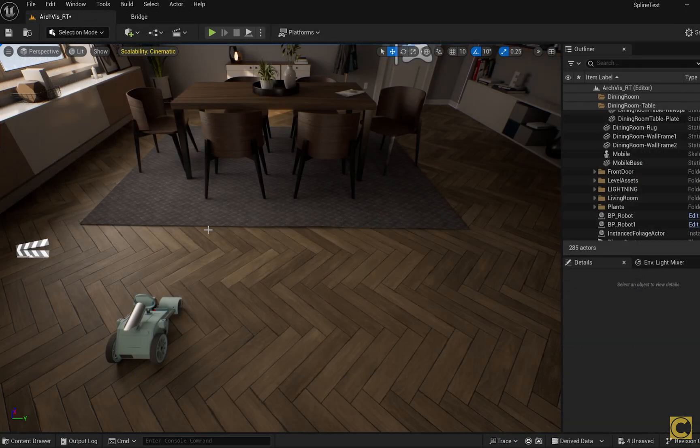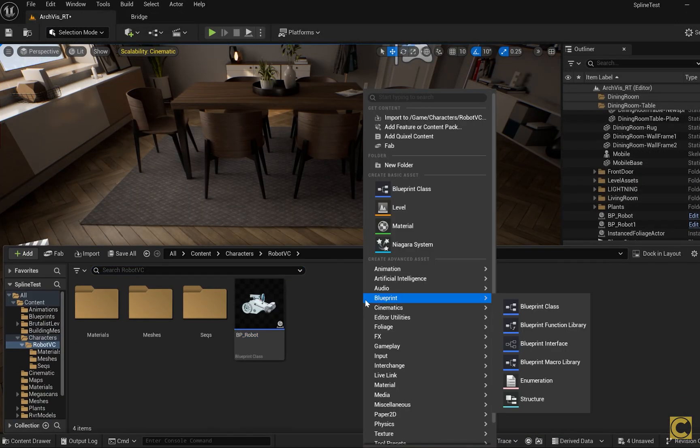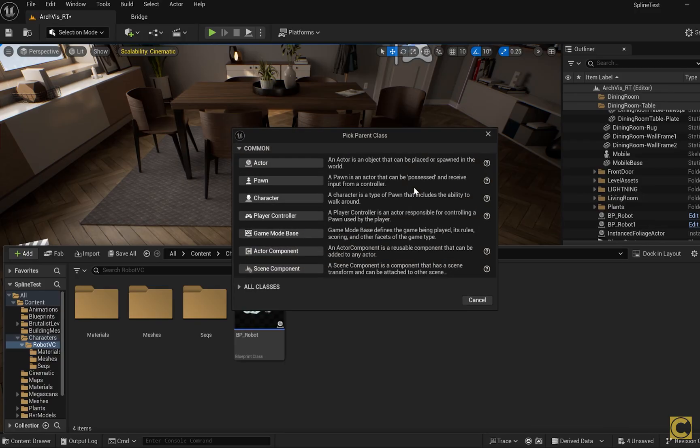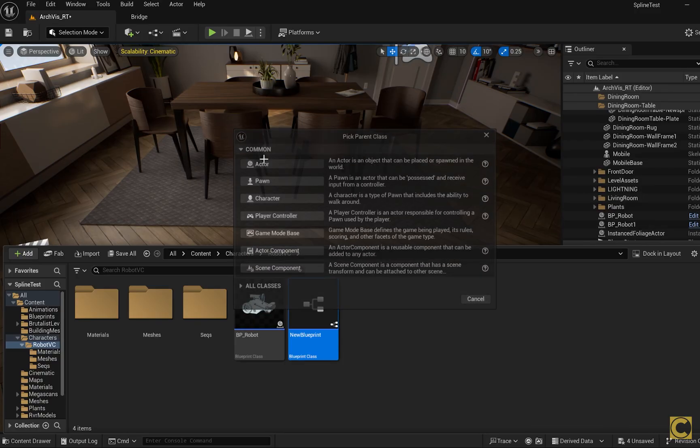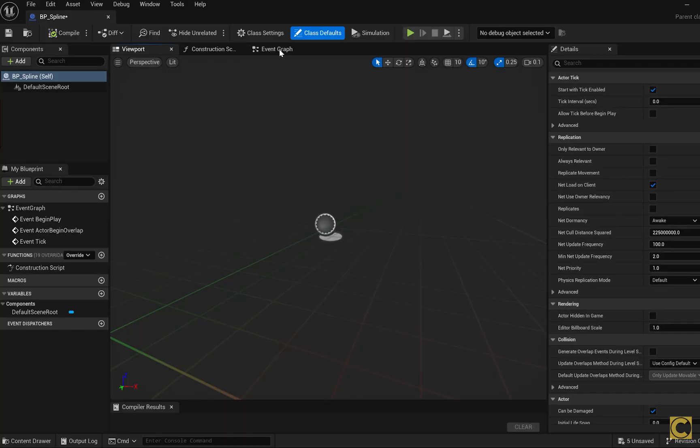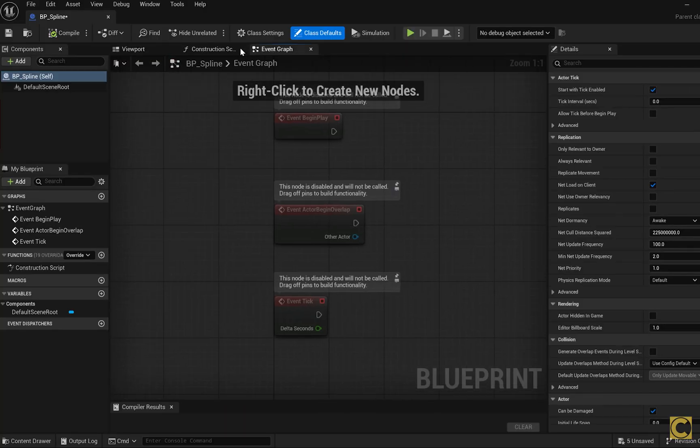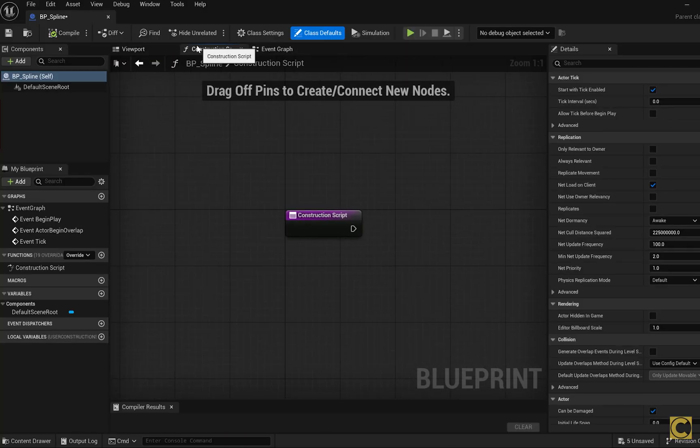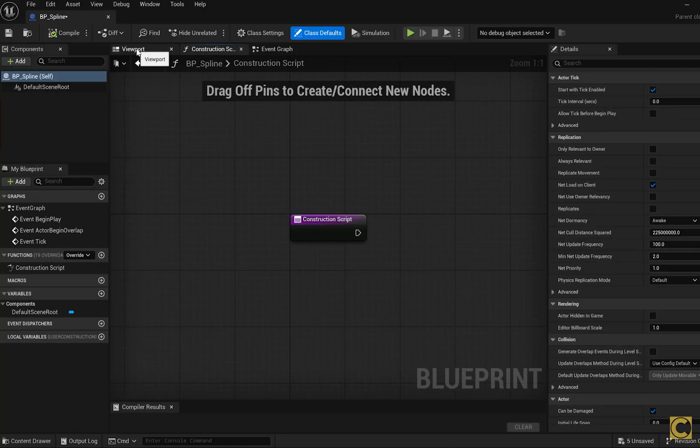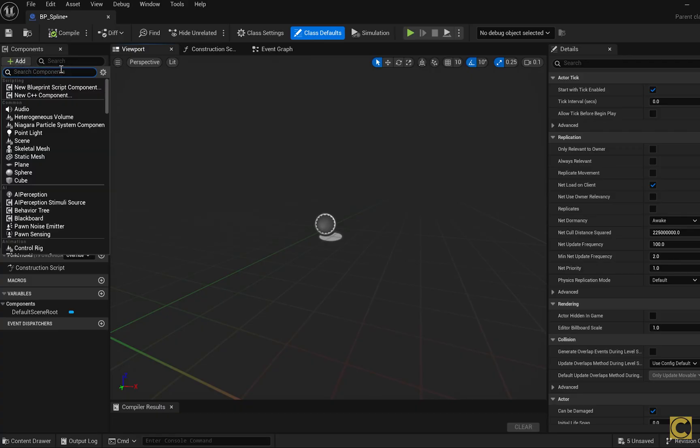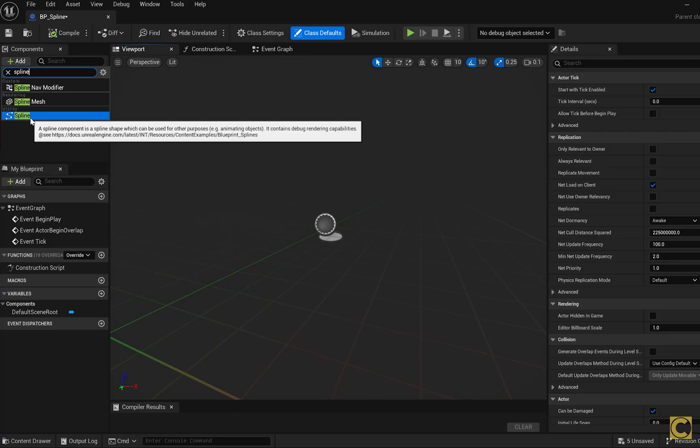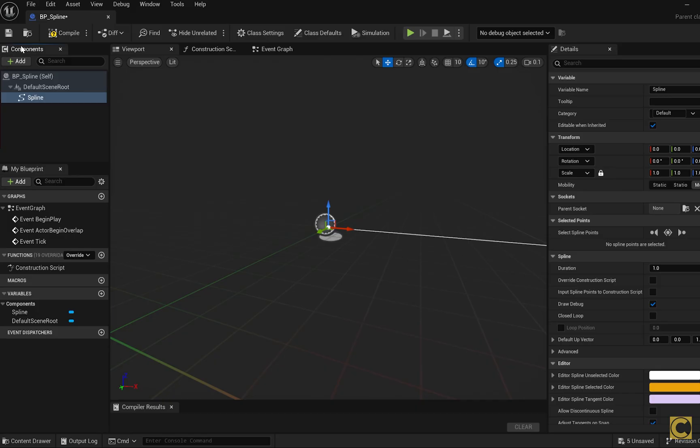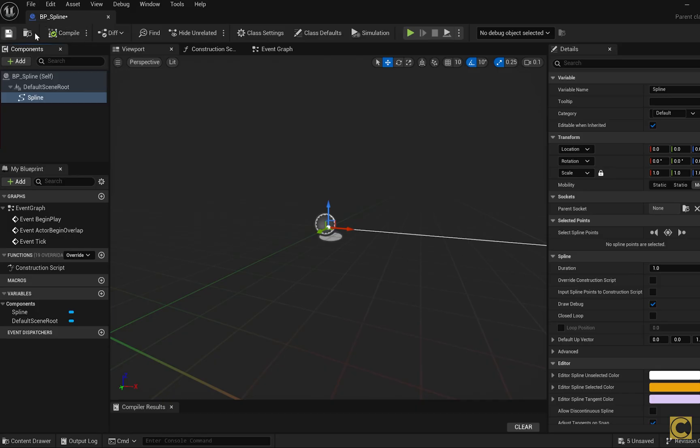Now we create a new blueprint that will contain a spline. Create a new blueprint class of the actor type, and name it bpspline. Double click to open it. At the top there are tabs Event Graph, Construction Script, we are switching to the Viewport tab. Add a new spline component, leave its name as spline, compile, save and close it.